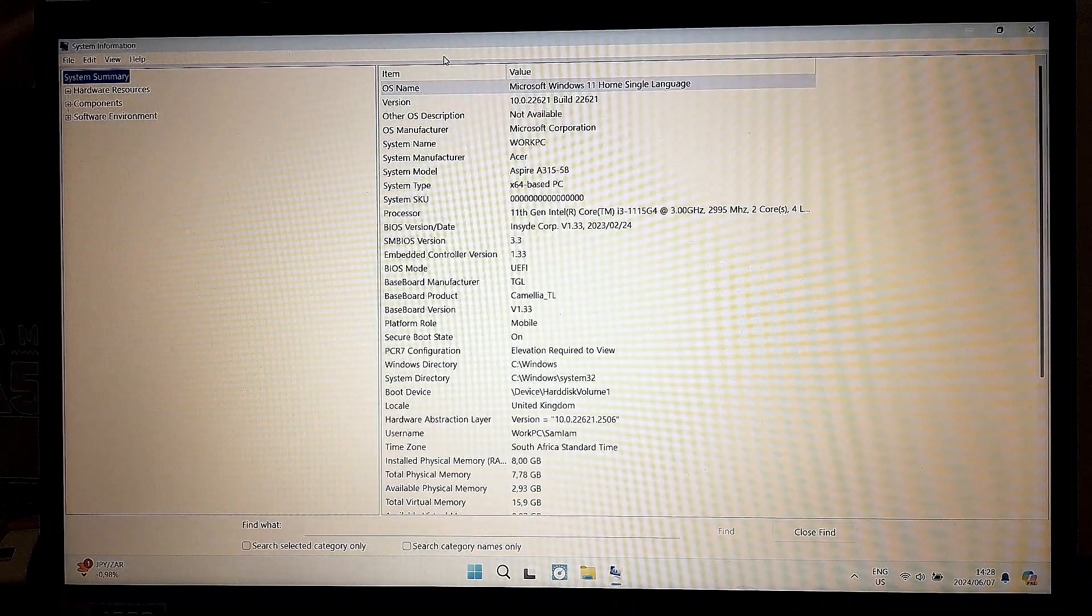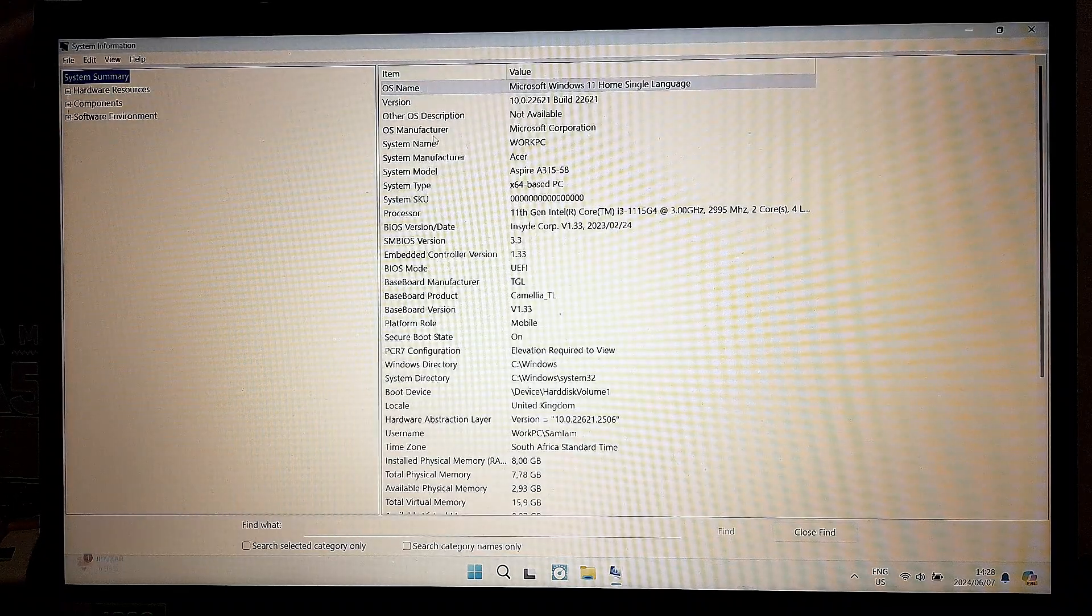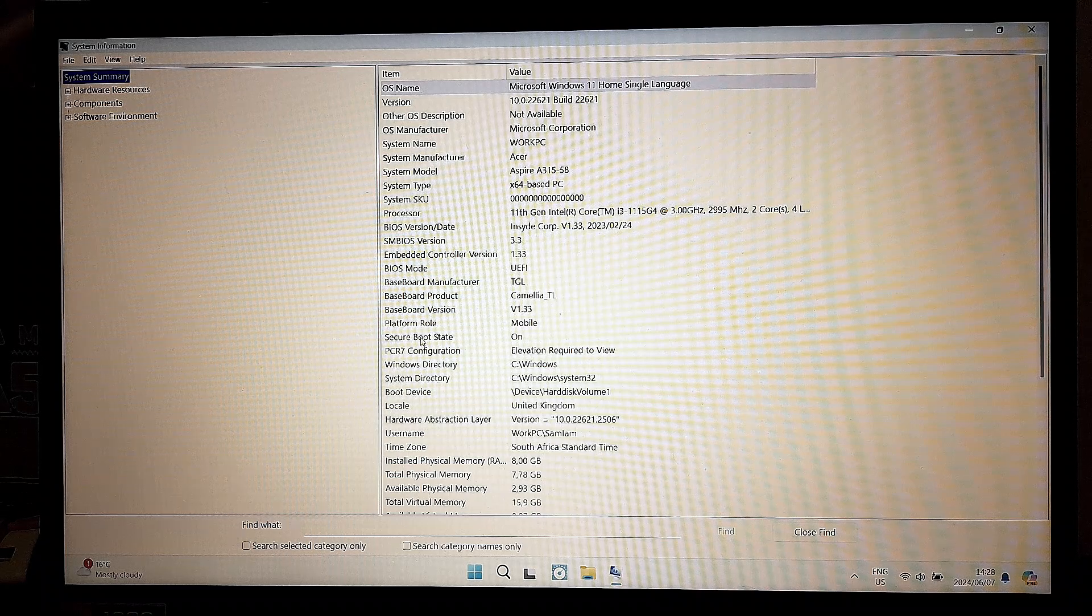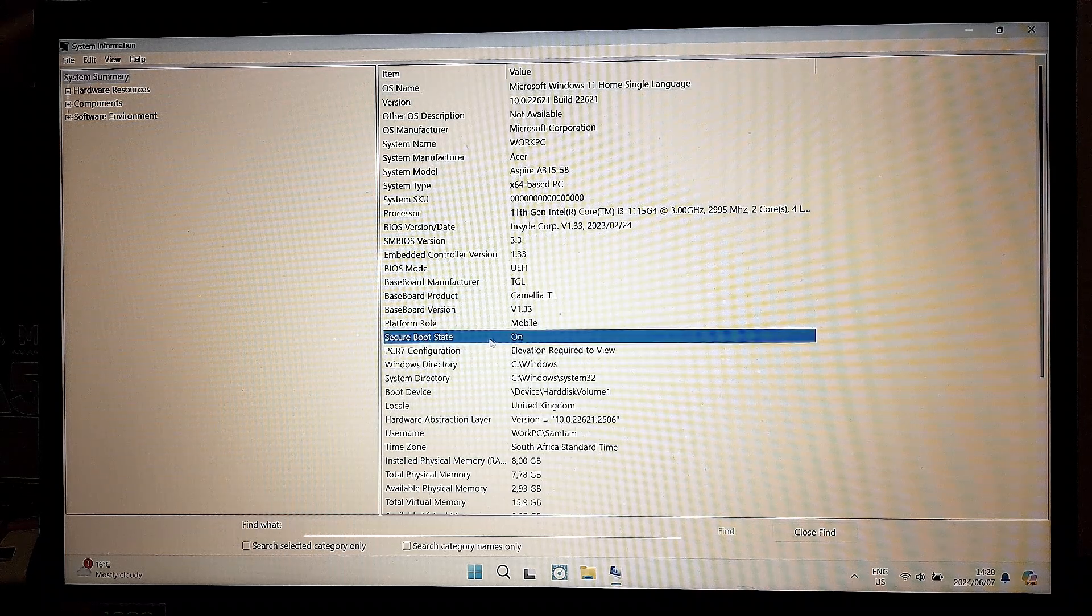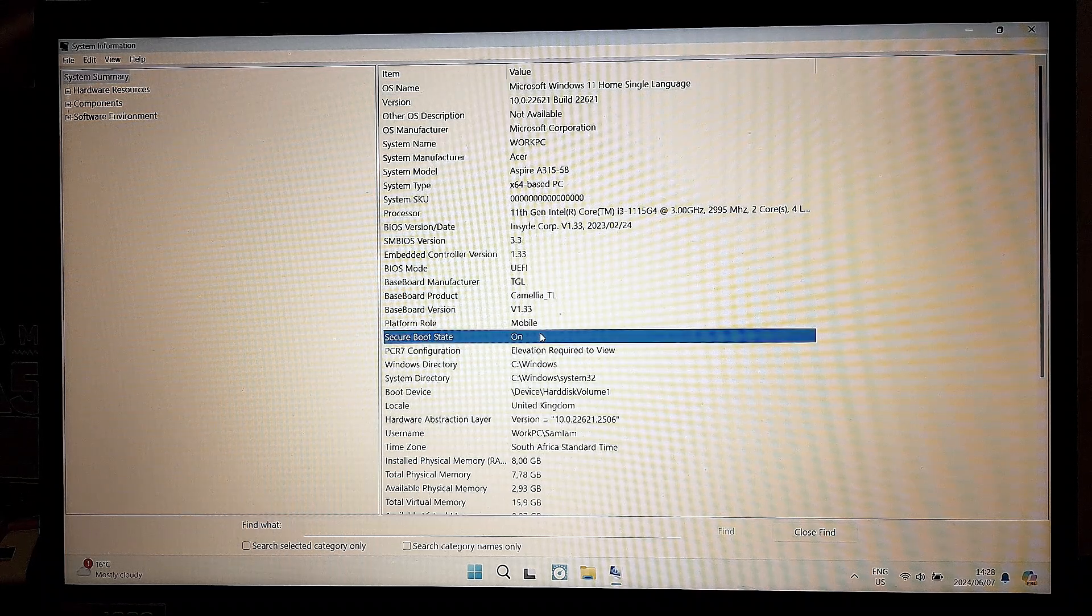let me just open this up. You're going to go and look for Secure Boot State. Now, currently, mine is set to On.